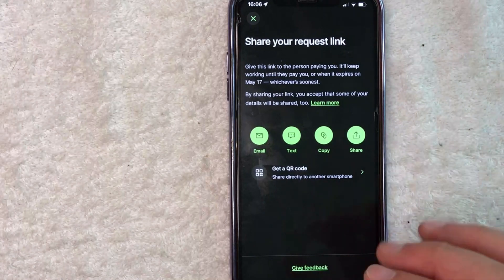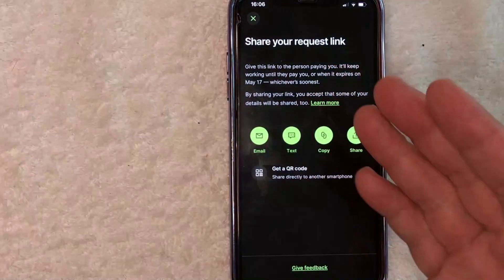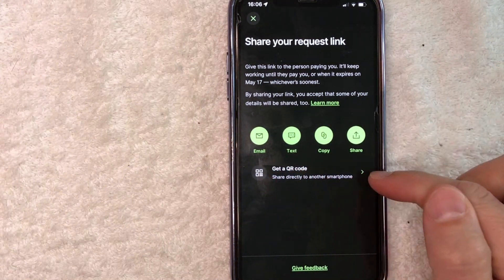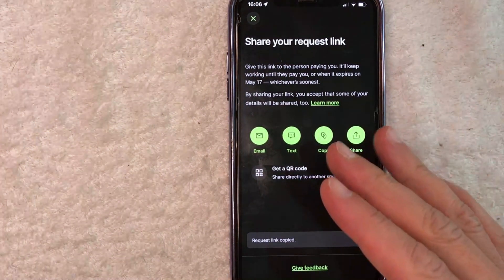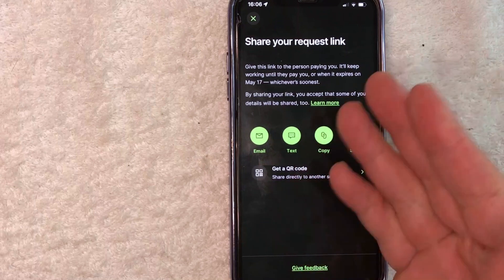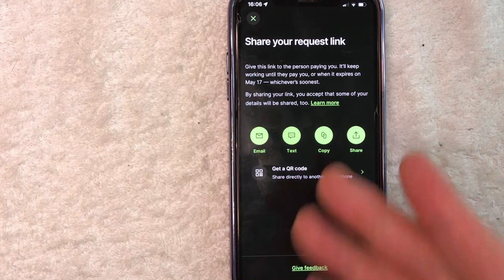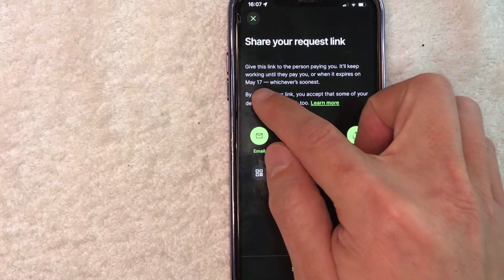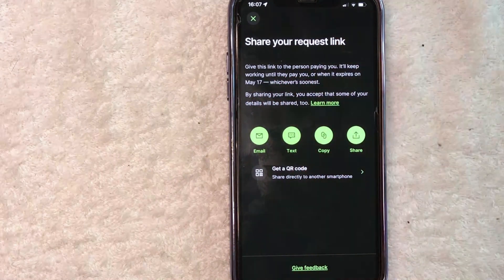Your TransferWise payment link has now been created. You can go ahead and click on the share button to share it through text message or Facebook Messenger, however you want. If you want to create a QR code, you can click on that option, or you can just do what I do and click the copy button — that way your TransferWise payment link is copied to your clipboard, so you can easily text it to your customer or include it in an email. Note that the TransferWise payment link does expire. Since I'm recording this on the 17th of April, this link will expire on May 17th — so it's good for about 30 days.